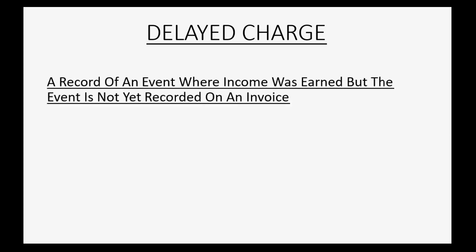A delayed charge is a record of an event where income was earned, but the event is not yet recorded on an invoice. Now, why would this happen?